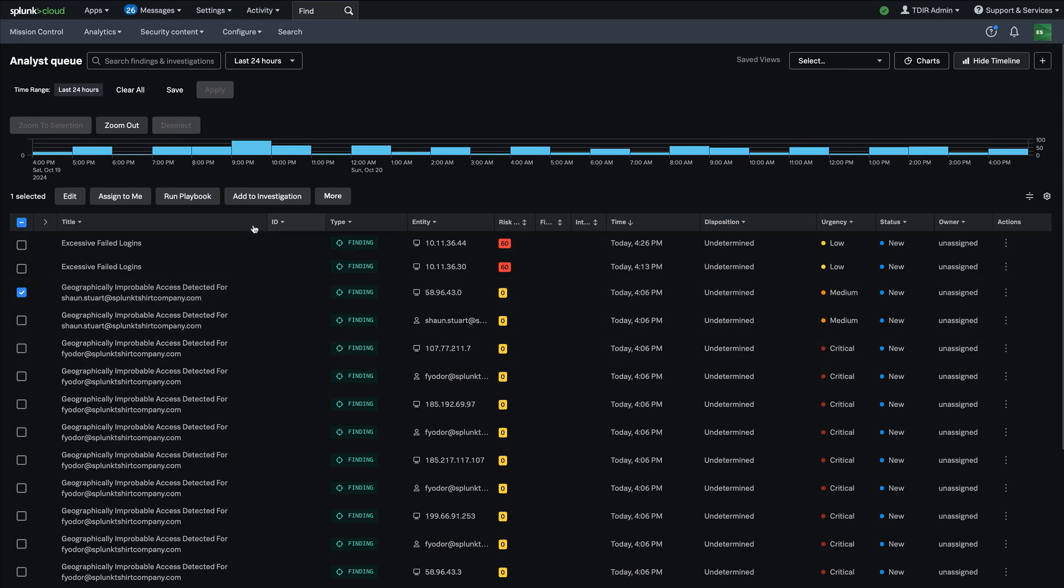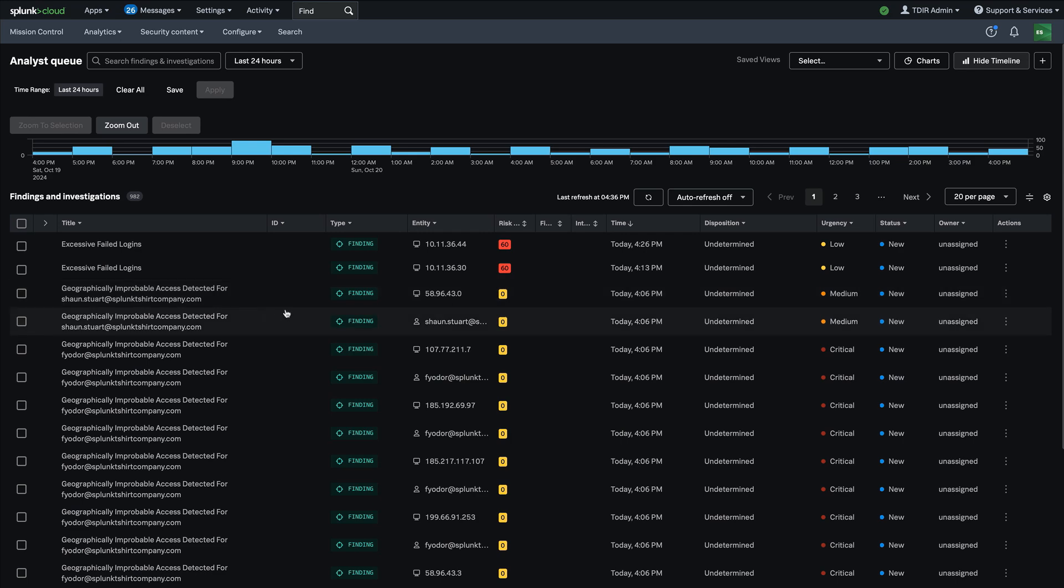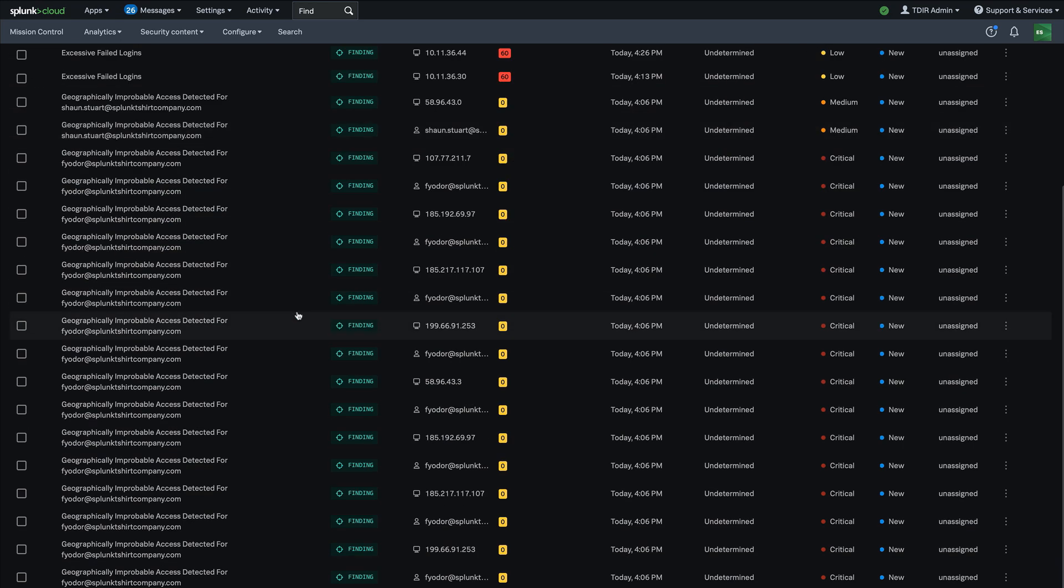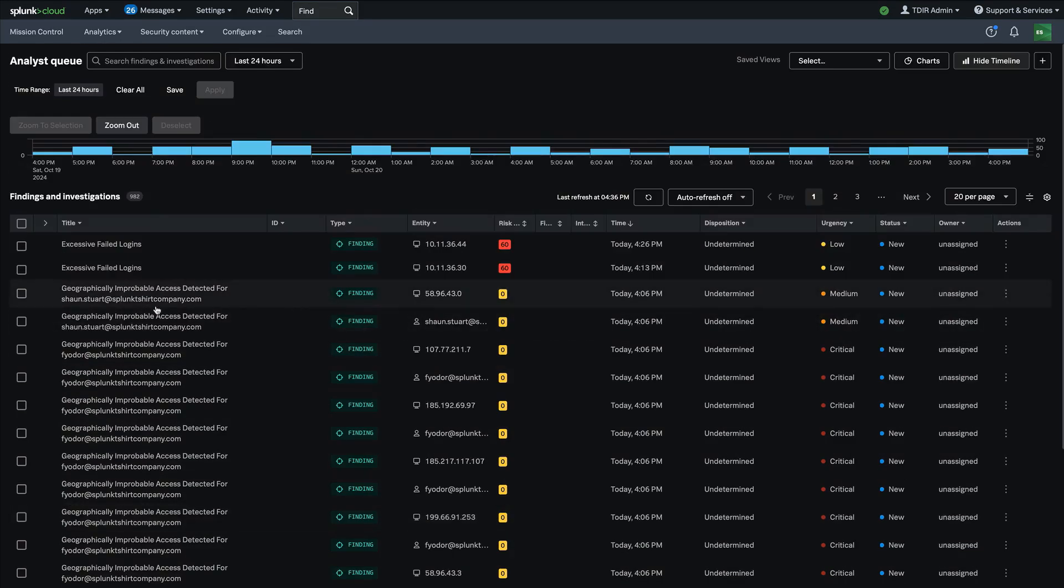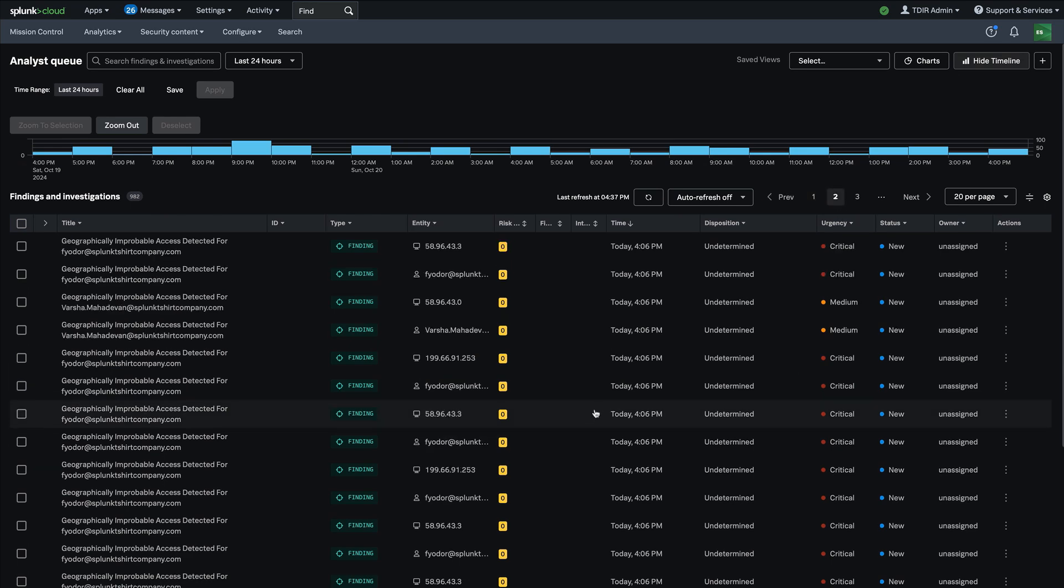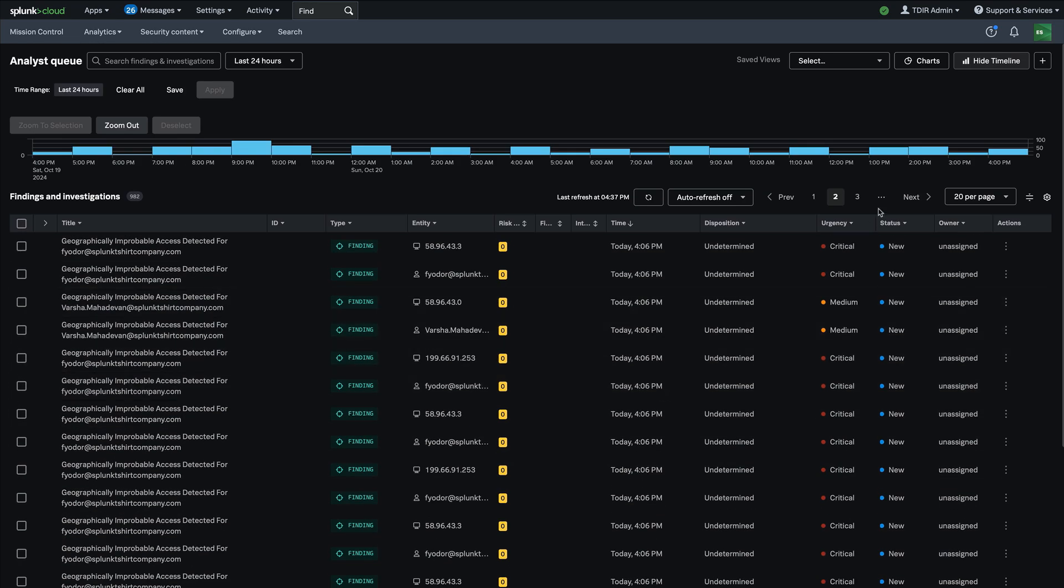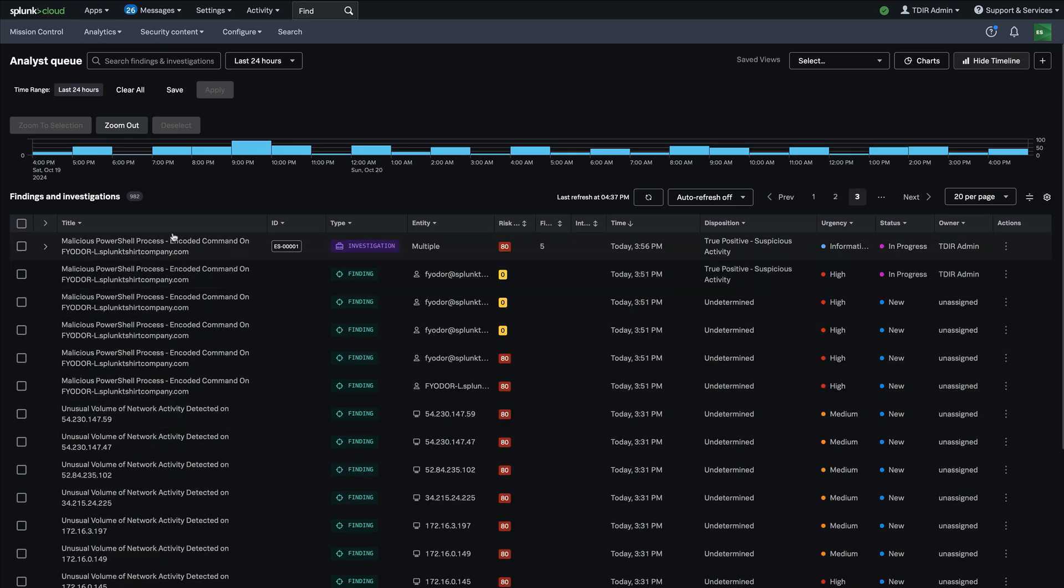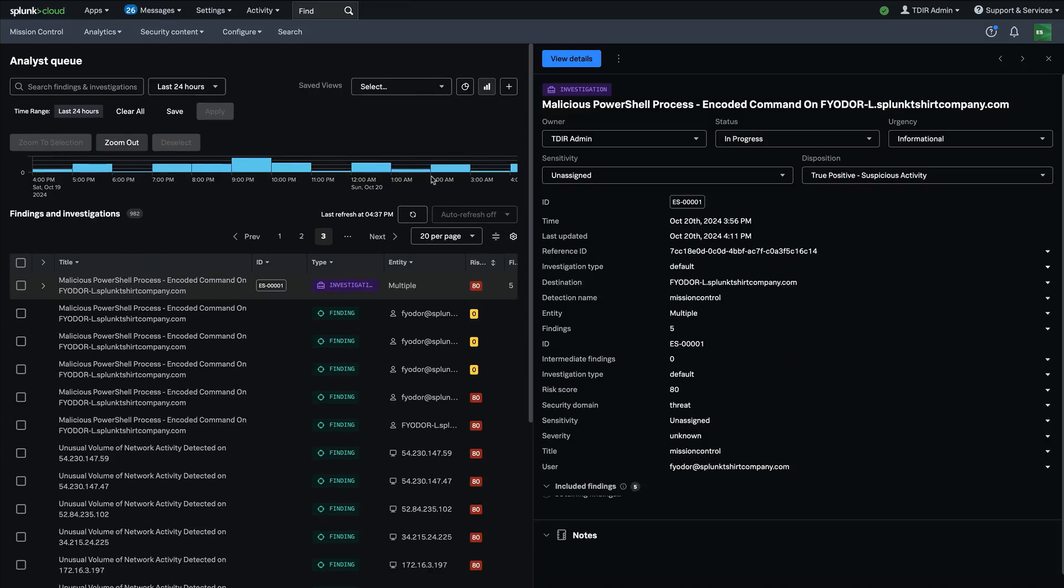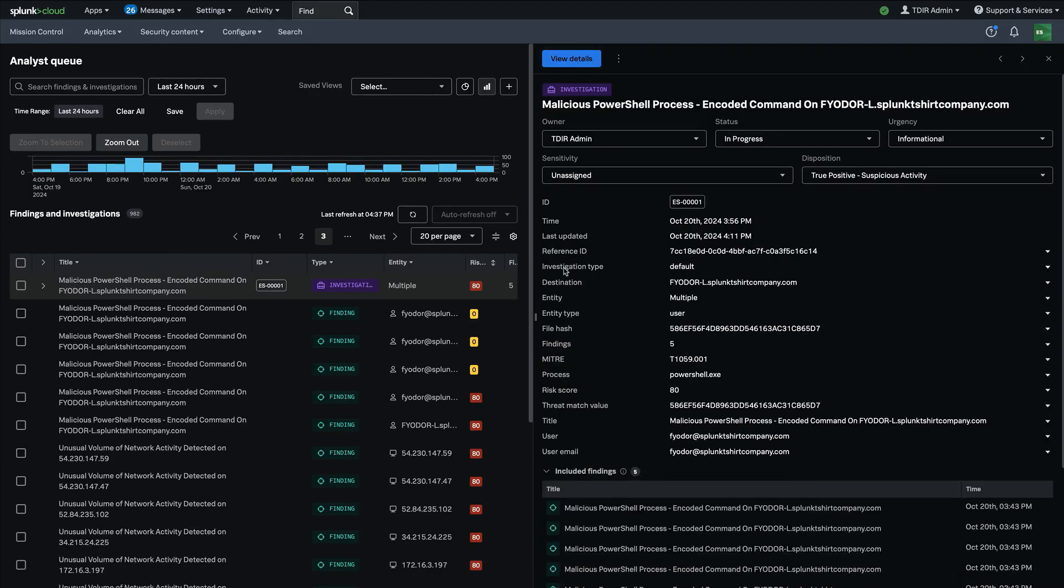Additionally, if I'm looking inside of a given investigation, all of the automation tools that I have available from that perspective are there as well. So let me just find an investigation in my queue and I'll go ahead and give that an open view details here.